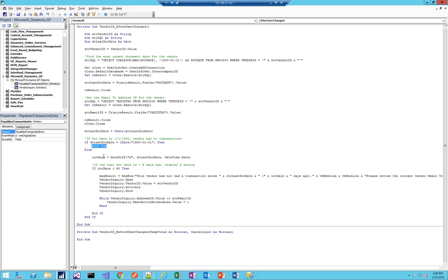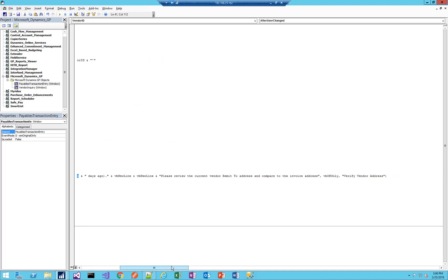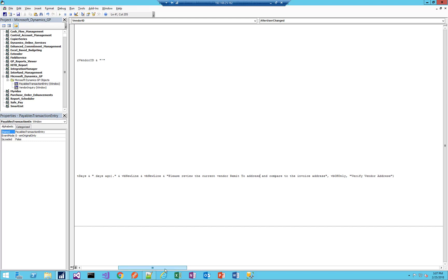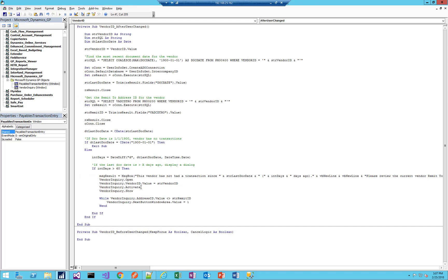However, if there are documents for this vendor, let's see how old they are. I'm going to do a calculation to compare the last document date and the current date, see how many days ago that was. If that document is more than 60 days old, which you can adjust - maybe you want to go with 30 days - but in this example, if it's more than 60 days old from that last transaction, display a message window. This vendor has not had a transaction since this date, which was X days ago, and please review the current vendor remit-to address and compare it to the invoice address. So we're checking how long ago it was since we last dealt with this vendor. And if it was a while ago, prompting the user to check the address.